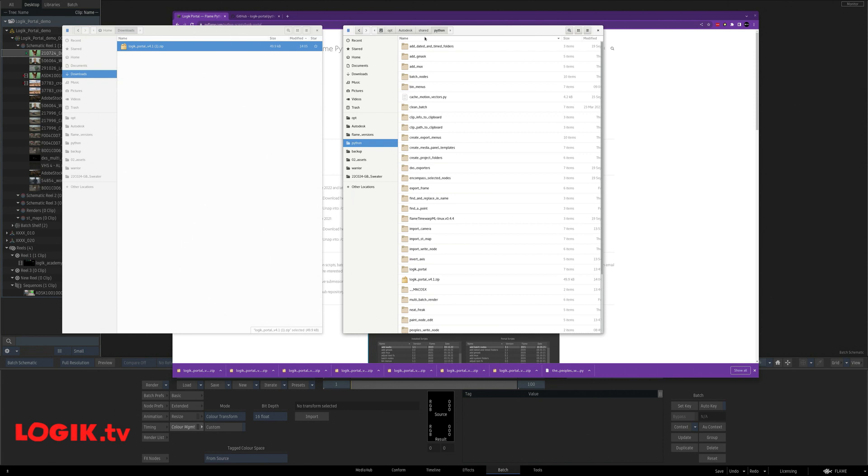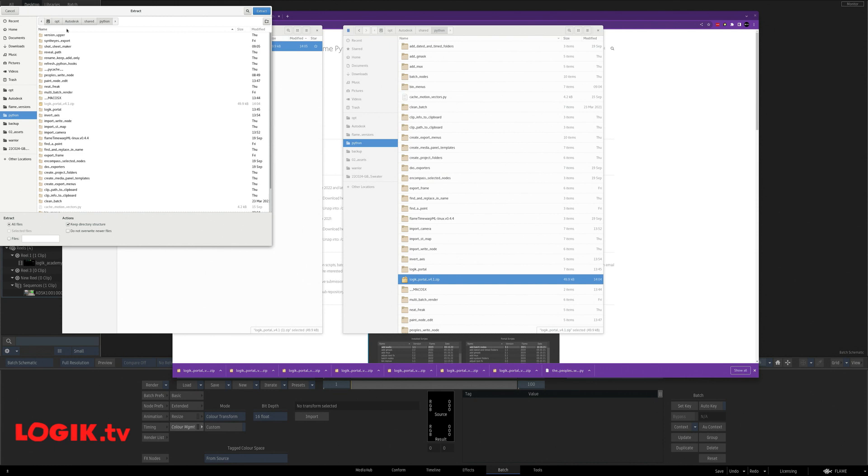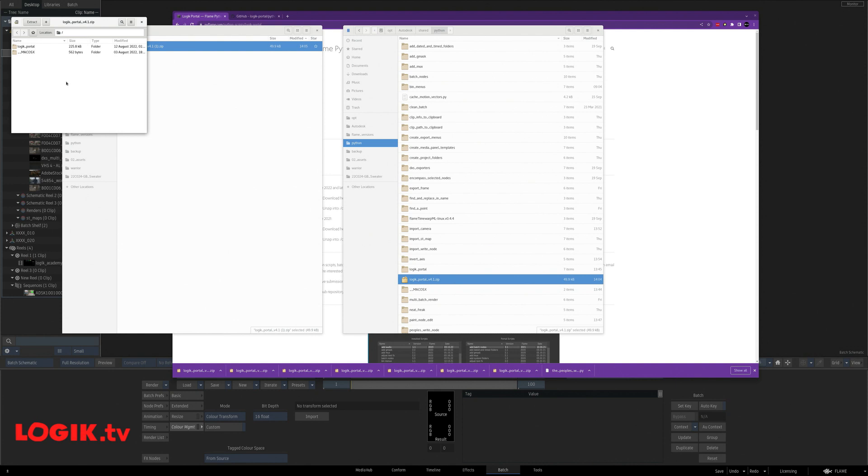Once it's there, I'm going to double-click on the zip, extract it, and I already have a version there. That's why it's asking me to overwrite. It's not going to hurt anything.